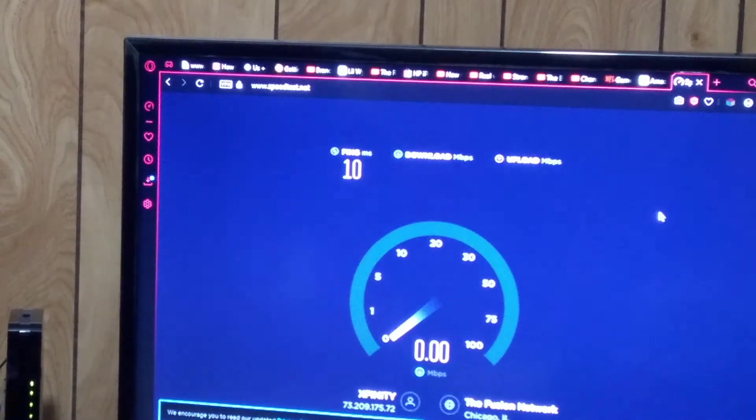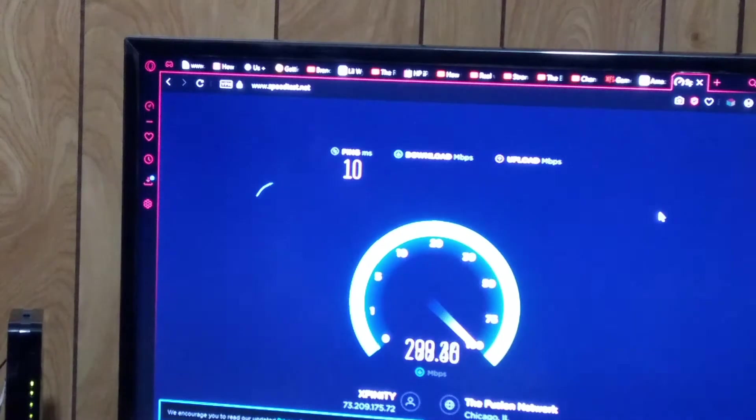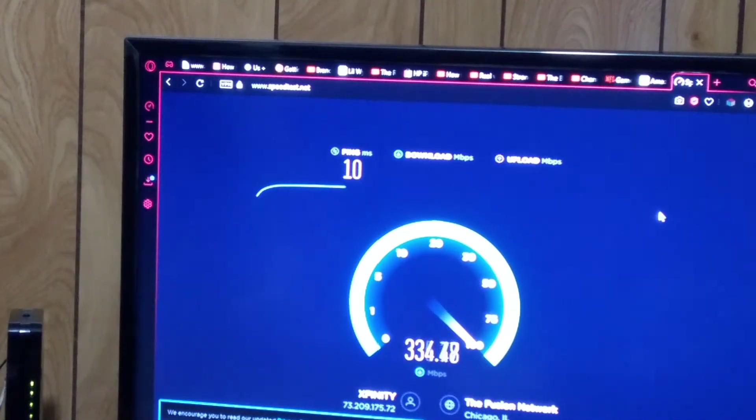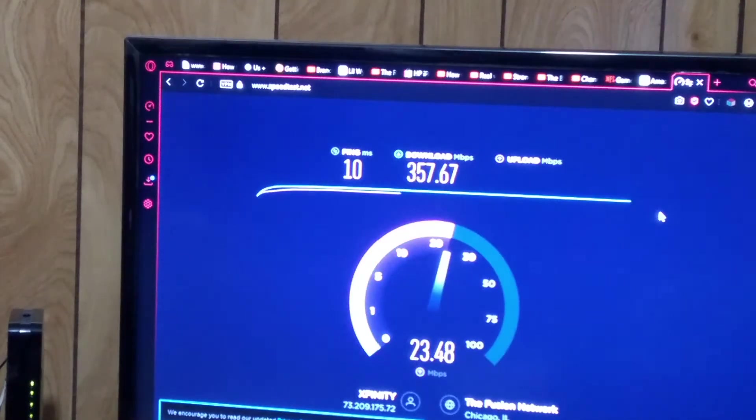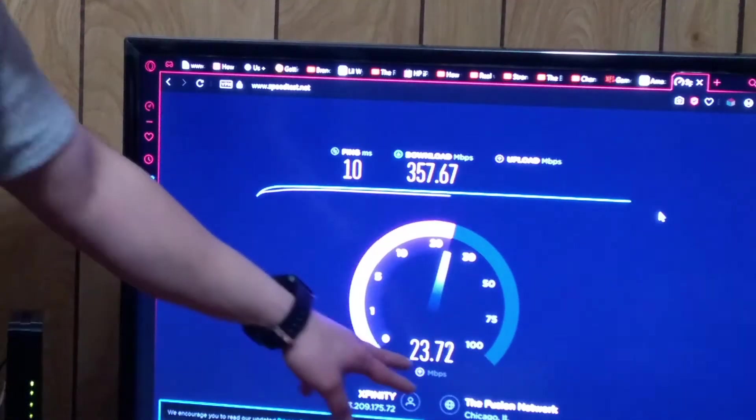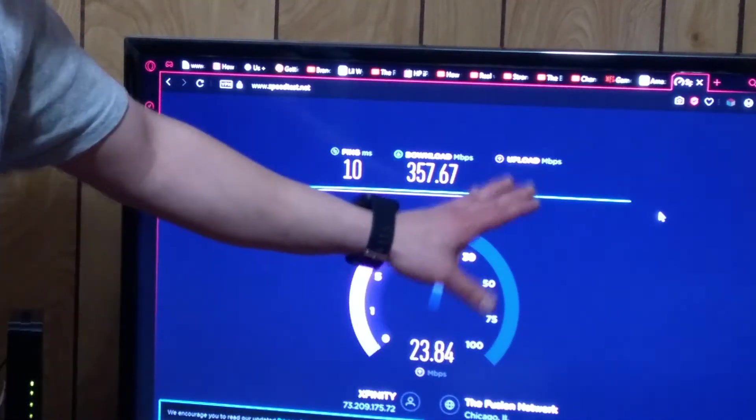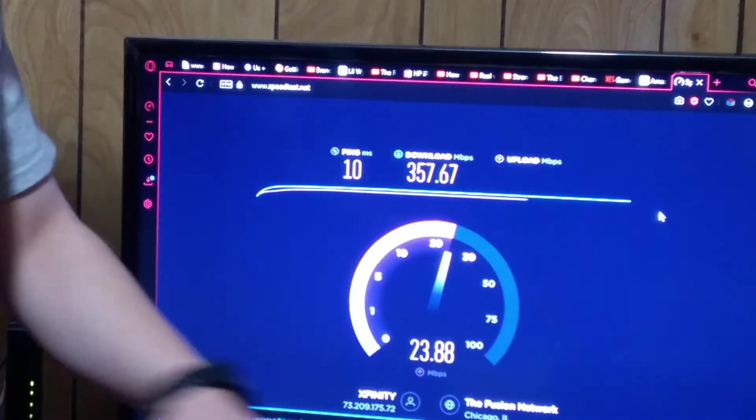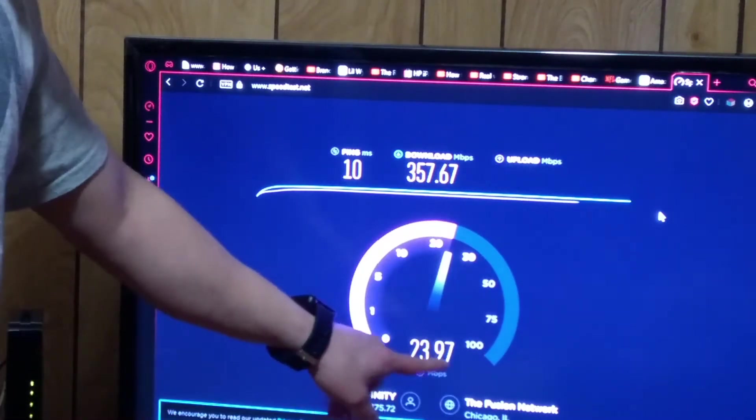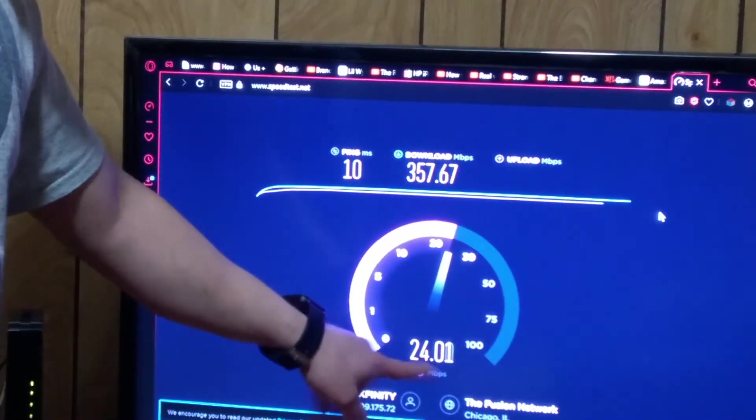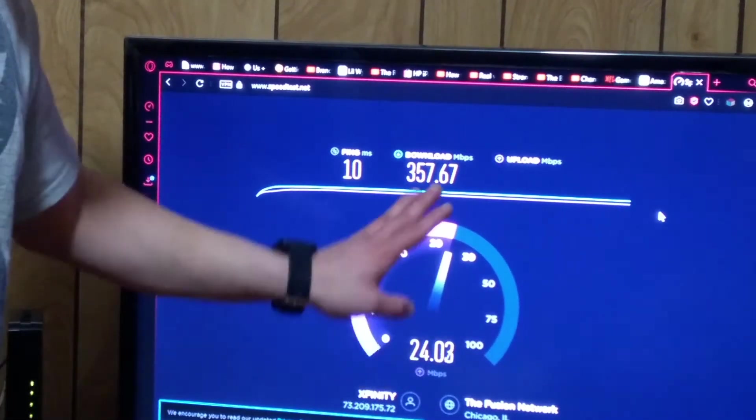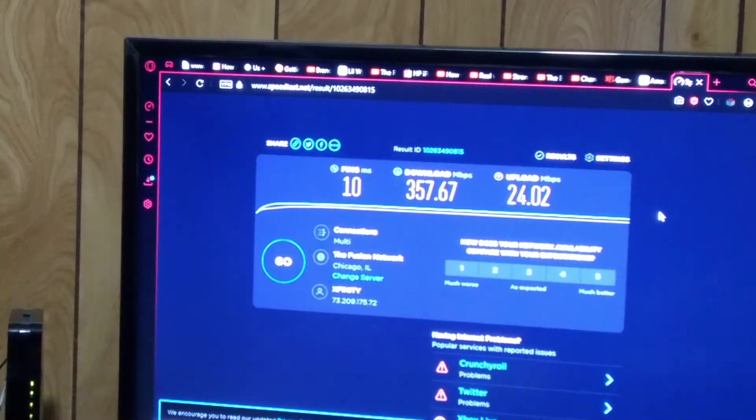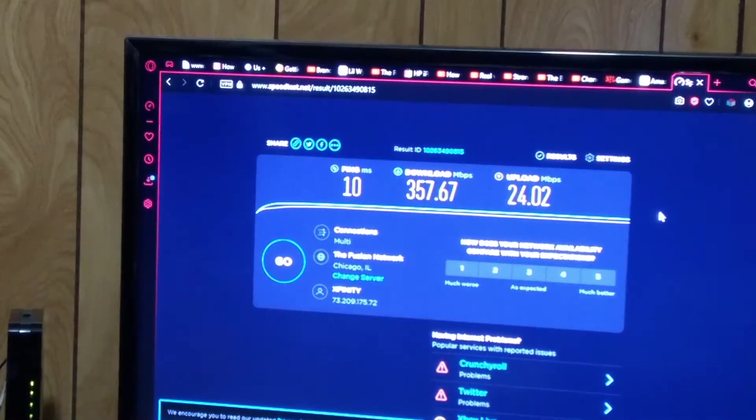So just to see beforehand, it's pretty good, it's a lot better than it used to be. Okay, so the download is done. Upload, always through any device no matter what I do in this house, it's always limited to 24. Download is 357.67, that's pretty good.